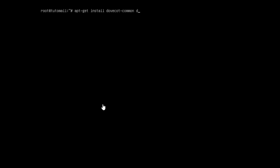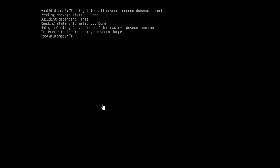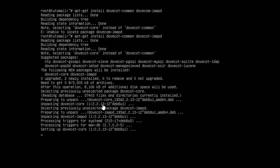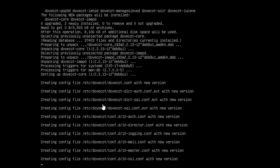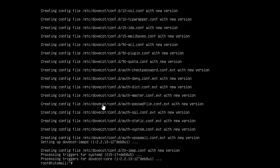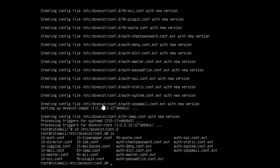Now we can get into installing Dovecot. We need the package dovecot-common and also dovecot-imapd since we're using an IMAP server. We need to wait because Dovecot will create every single config file we need. Our config files will be in /etc/dovecot/conf.d, which I'll show in a moment. If we do an ls in that directory we can see that every single file we need is in there.